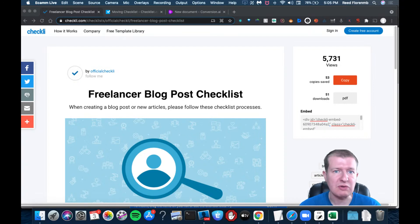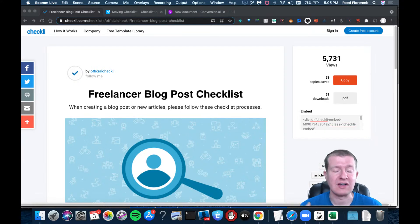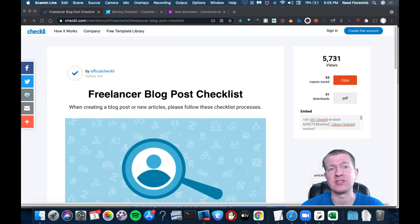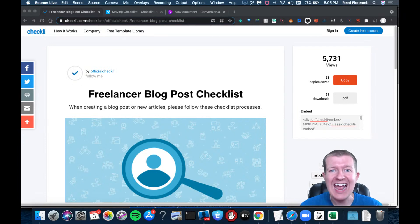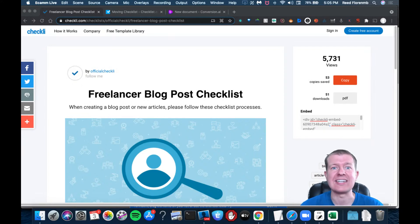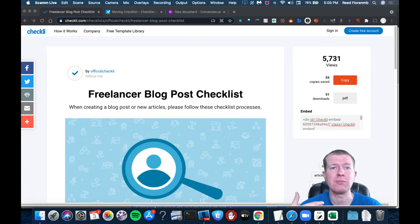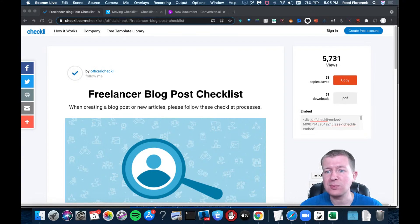You can even rewrite the checklist so you're not worried about any sort of copyright infringement. But this is a fantastic way for you to turn out content incredibly fast that people have put a lot of effort and time into creating.